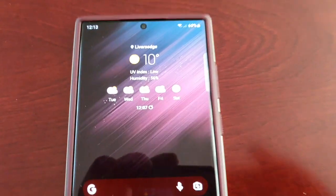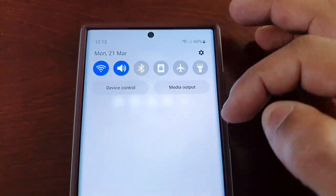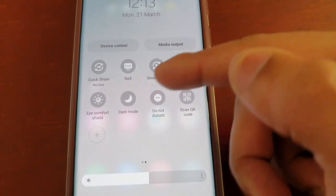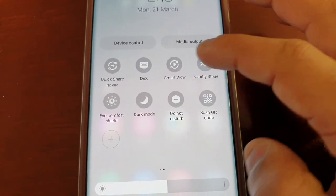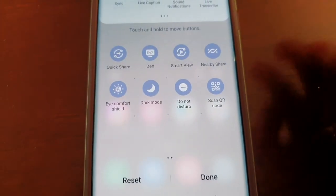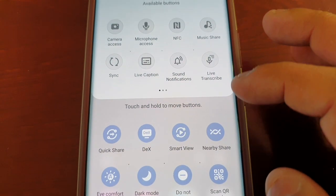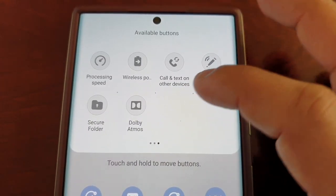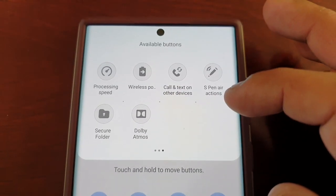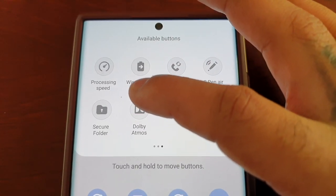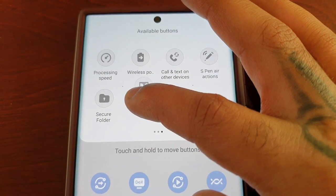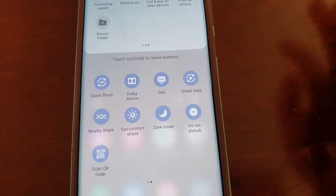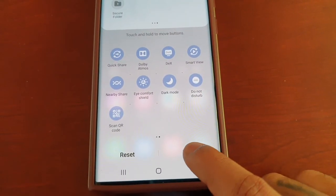There are two ways to enable it. The first way is to pull down the notifications — you will not see it in the notification panel by default. What you have to do is select the little plus sign, look through the available buttons, and you will see Dolby Atmos there. Select it and drag and drop it into the section below, then hit done.